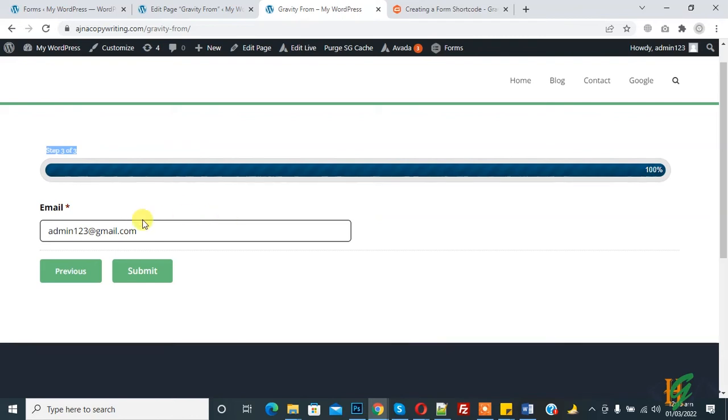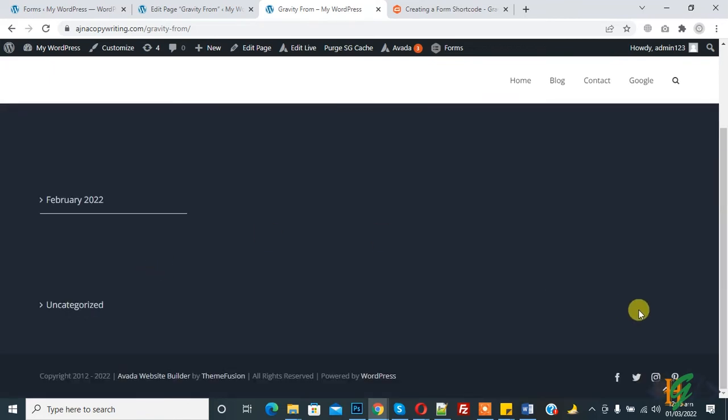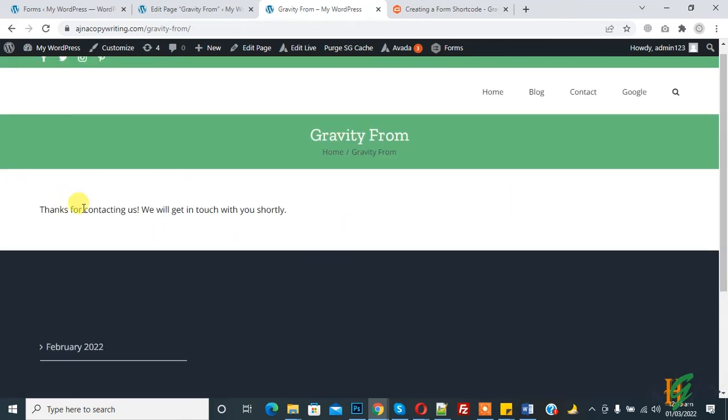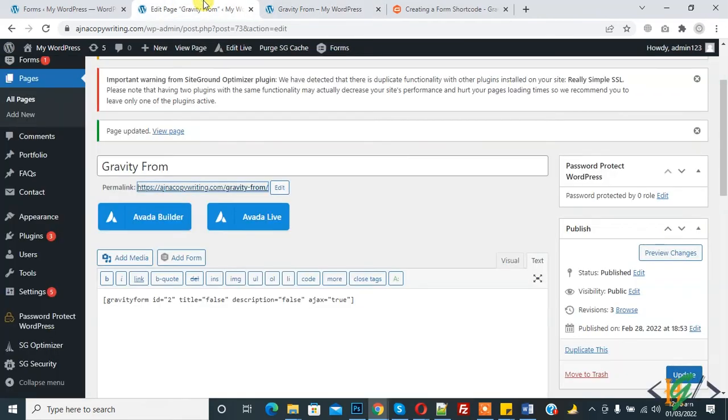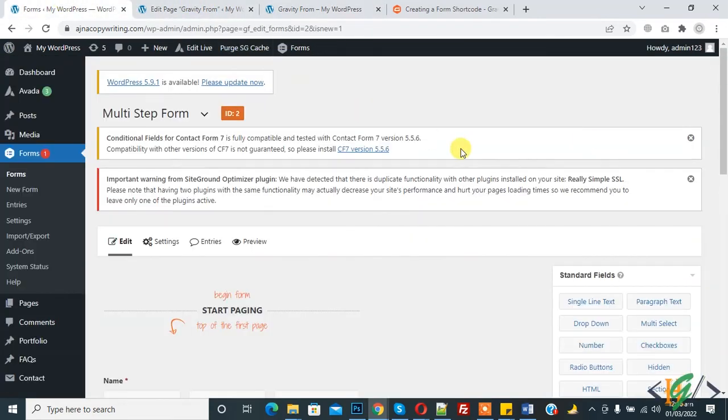You see first name, then address, then email. Now click on Submit. Thanks for contacting us, we will get in touch with you shortly. The form is submitted.